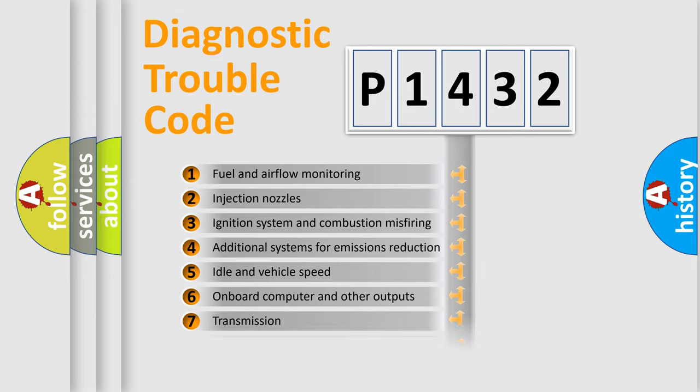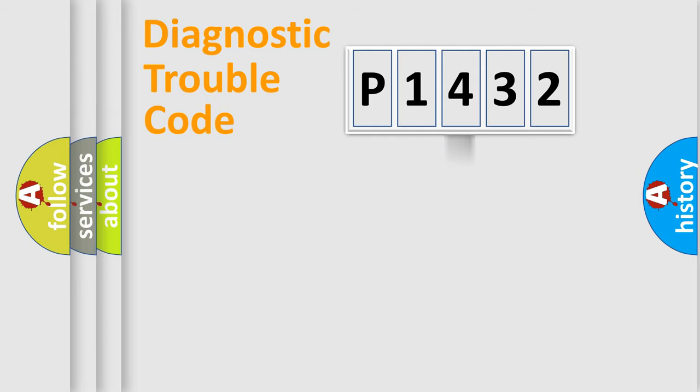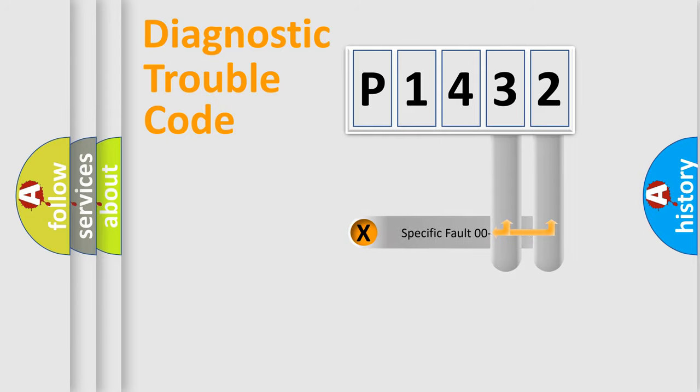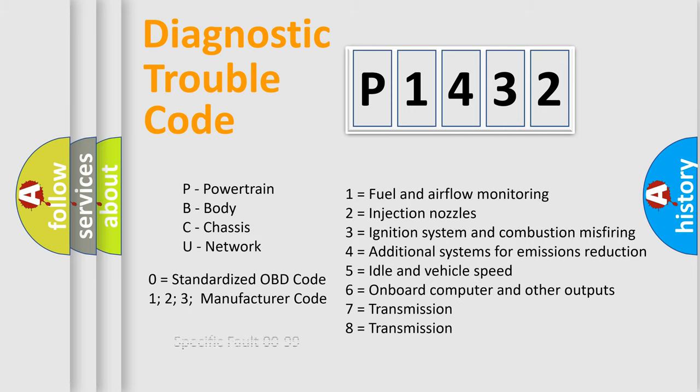The distribution shown is valid only for the standardized DTC code. Only the last two characters define the specific fault of the group. Let's not forget that such a division is valid only if the second character code is expressed by the number zero.